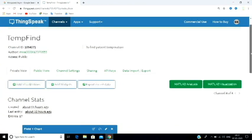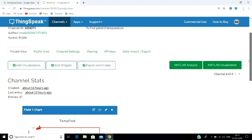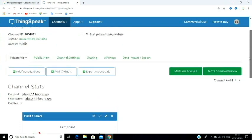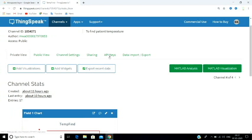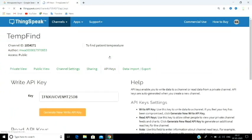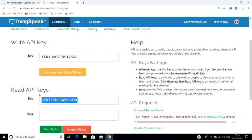Here you will go to the API keys section. In this chart we will be able to view the value of the API key. In API keys, there are two types of keys: one is the write API key and one is the read API key.